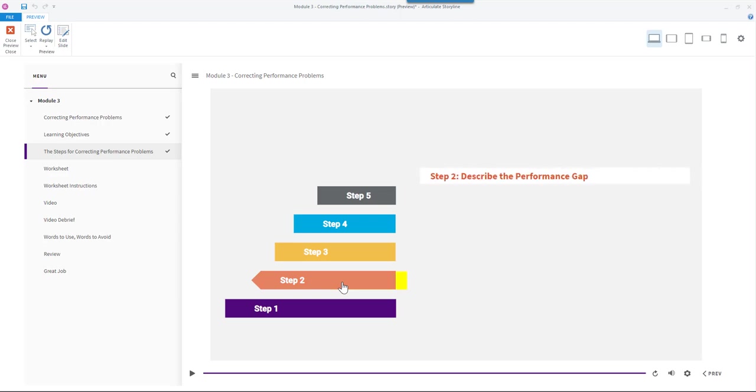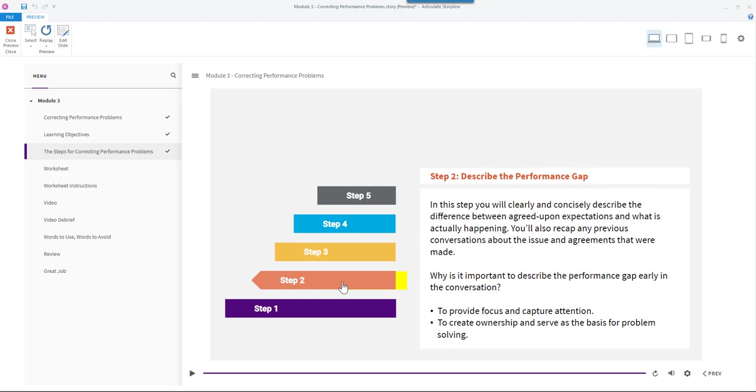Step 2: Describe the performance gap. In this step you will clearly and concisely describe the difference between agreed upon expectations and what is actually happening. You'll also recap any previous conversations about the issue and agreements that were made.